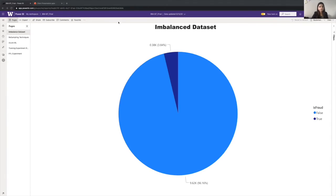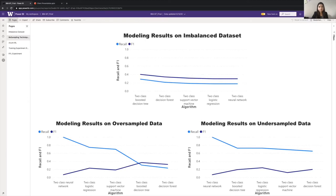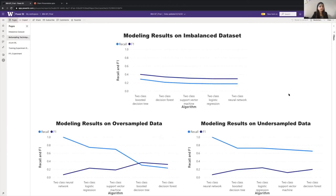For oversampling techniques, we used SMOTE, which is a way to generate the synthetic instances of the minority class that is fraud accounts in our case. So as we can see in this dashboard, the results of the oversampled data and the undersampled data performed better than the modeling results on the imbalanced dataset. But we rejected undersampling approach for our case as it would lead to the loss of potentially useful information.